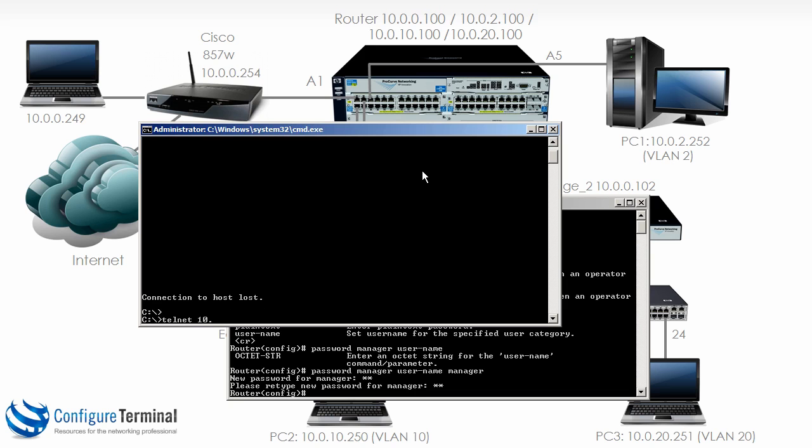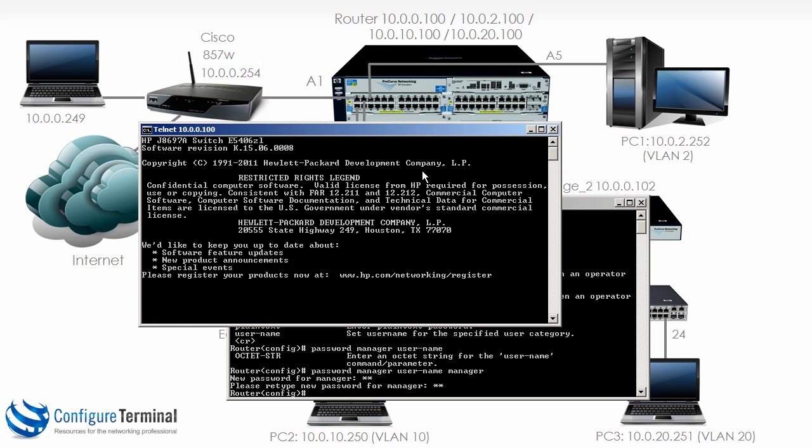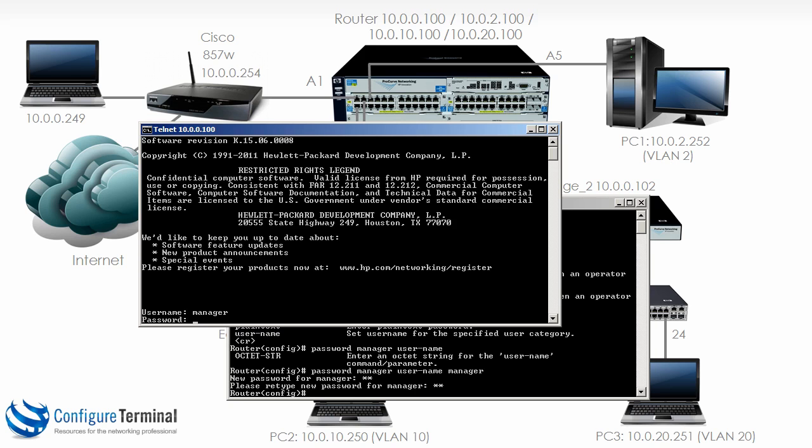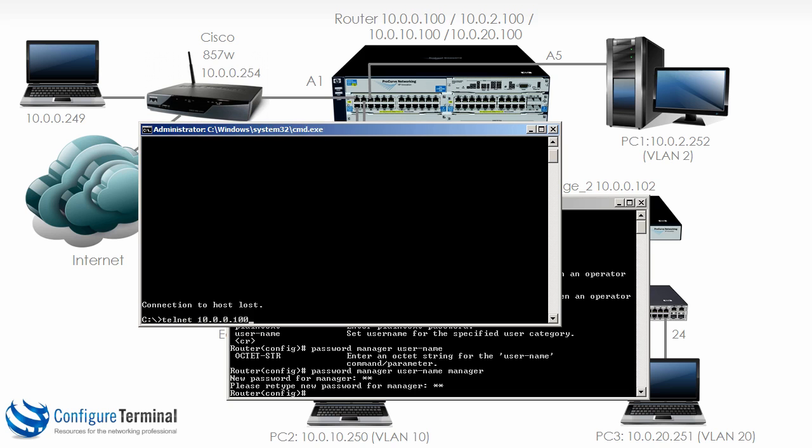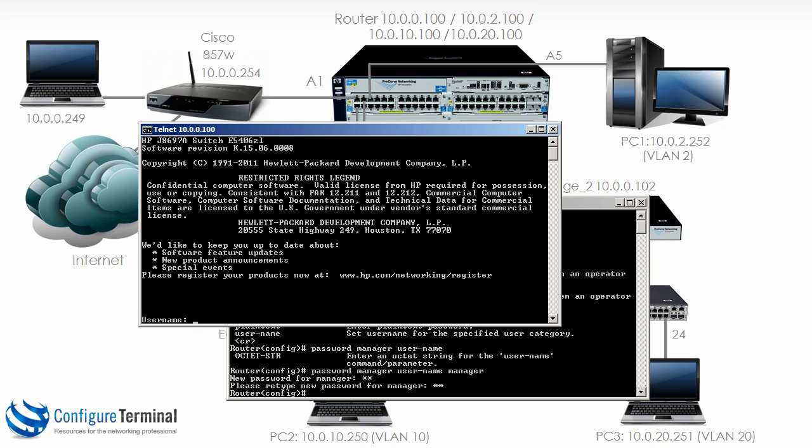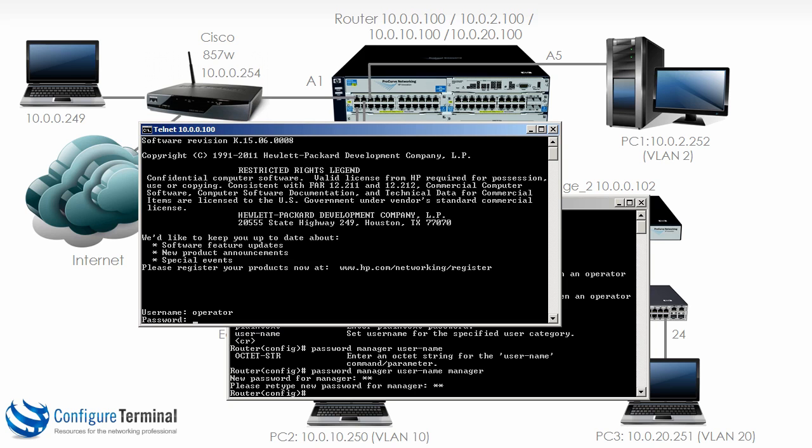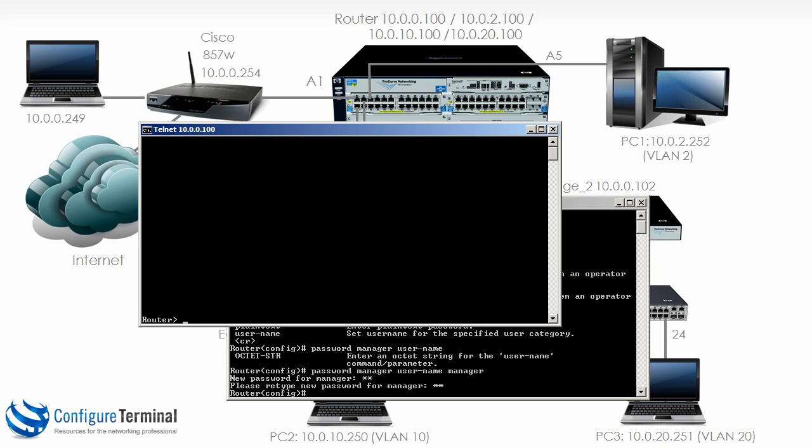I'll log out, telnet back to the switch. Let's choose the manager username, so manager password, and notice we're immediately in manager mode. I'll log out, telnet back again, and let's specify operator. So notice we're taken to operator mode or operator level.